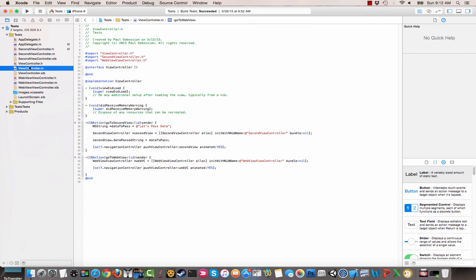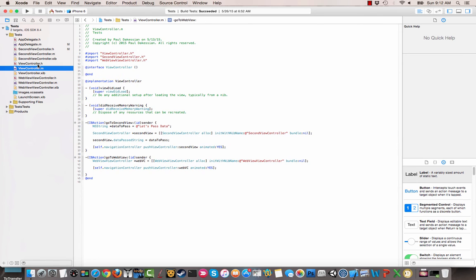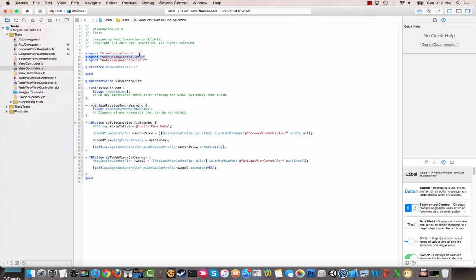So when we go back to this view controller that we have originally, we'll see that we've already imported second view controller. If you don't import the other view controller that has the method you want to access, you won't be able to access it because it won't know where to look.